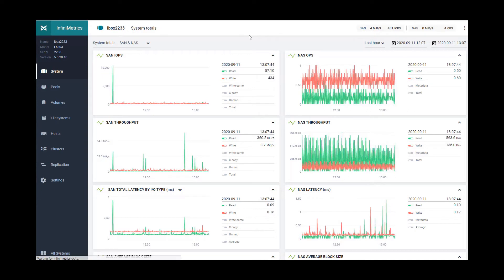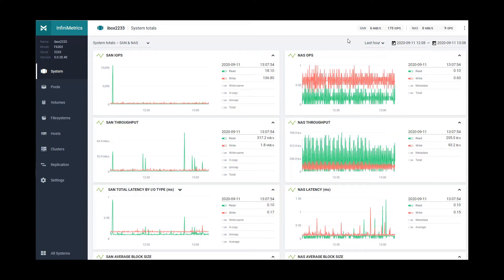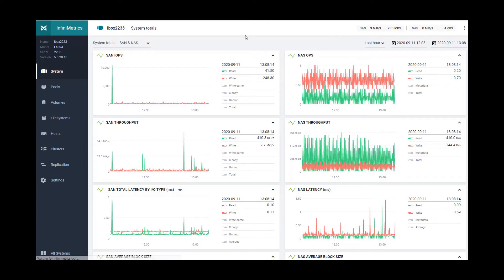With the dropdown on the upper right you can look at this data from now for the last hour, the last three hours, the last day or several days, or throughout the entire year. You can also use the calendar function to pinpoint very specific start and stop time frames that you are interested in, and you can save this data to a local CSV file for historic reporting.